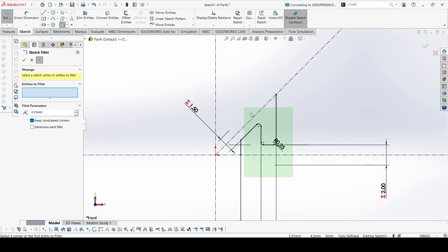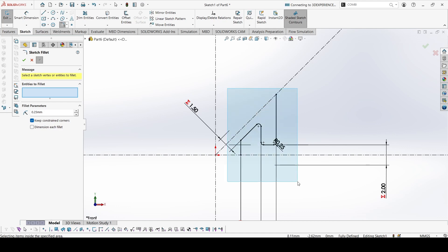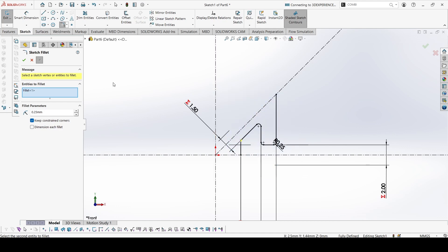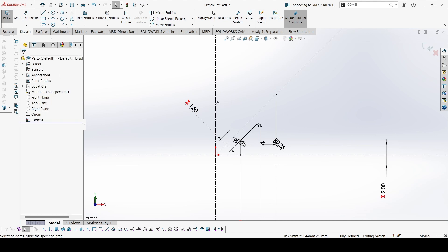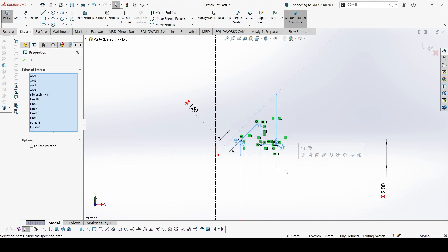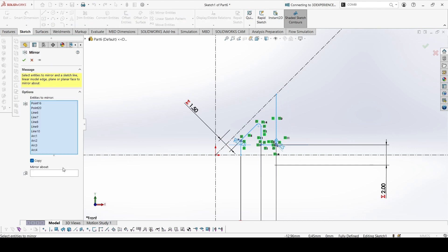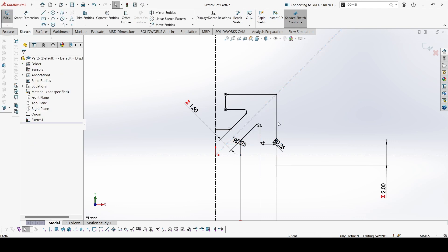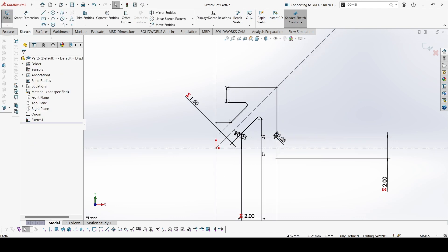Select these, close this fillet. Now select these and mirror above this line. Everything is constrained.